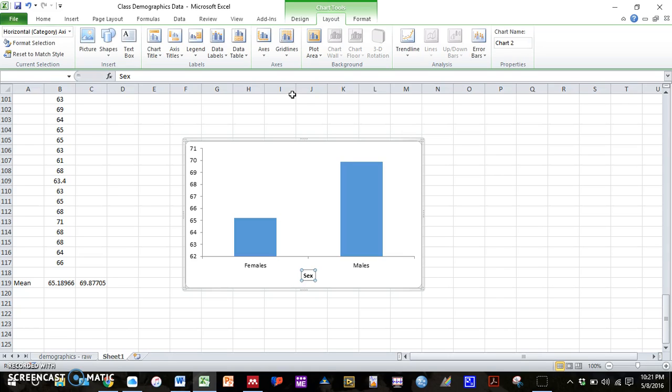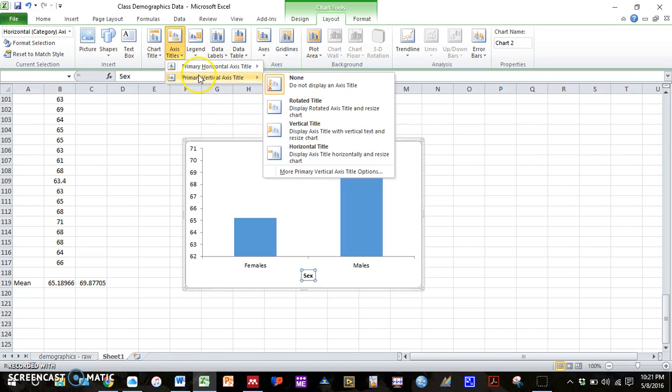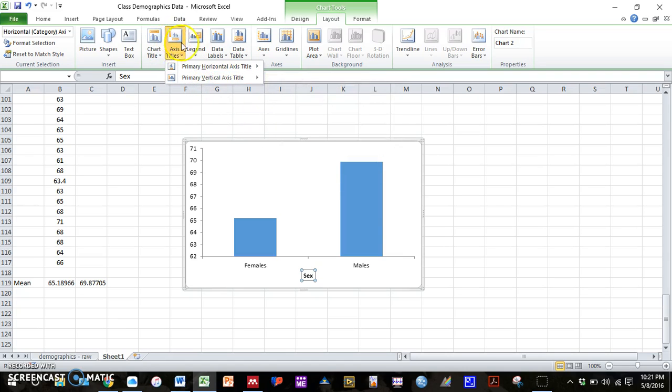And then our x-axis title is going to be sex. And again, it's sex, not gender, because we're speaking about the biological sex, not the gender that someone identifies with. So sex is the correct x-axis variable.